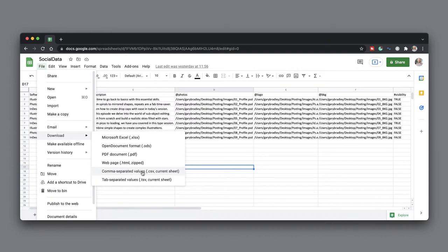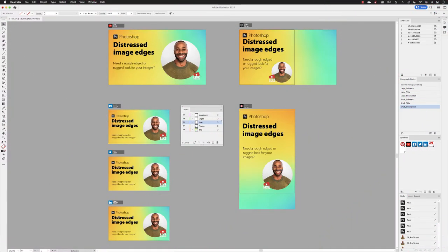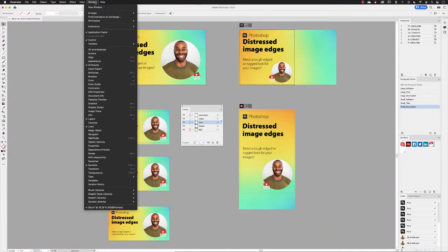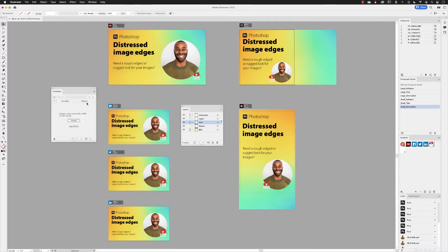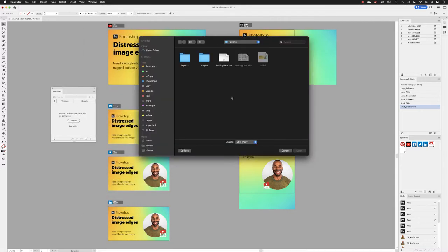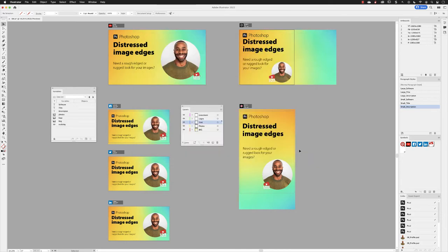So to connect variable data to your content inside of Illustrator, you'll need to go to Window and then down to the Variables panel to open it up. I'll click on Import and then choose the CSV file that we just exported from Excel. And you'll notice that the variable names match the headings that we had in the Excel spreadsheet.